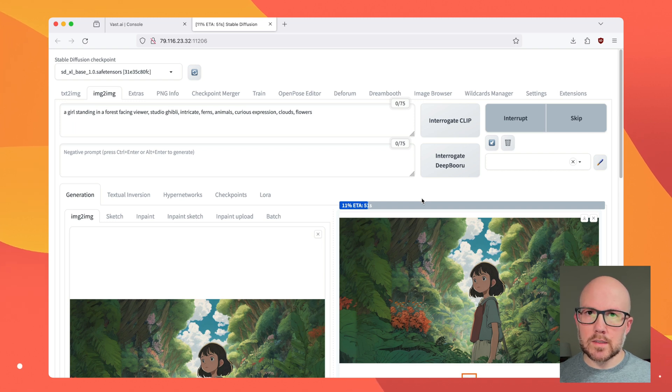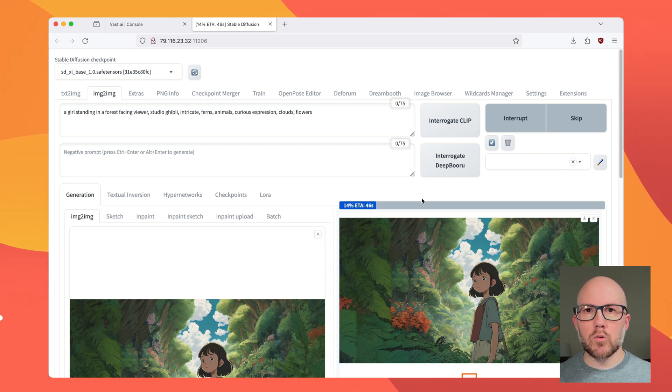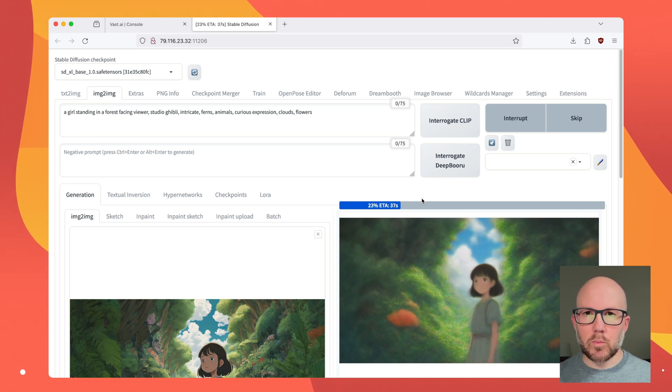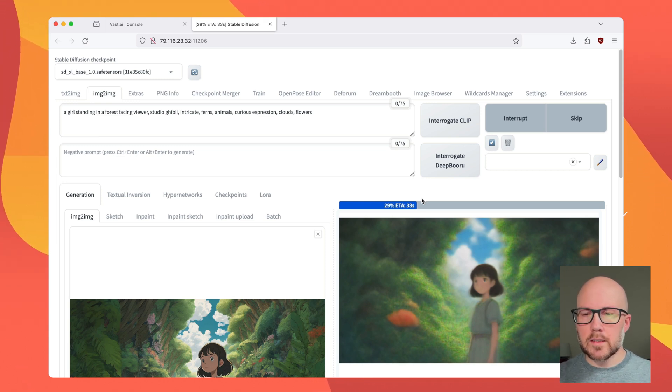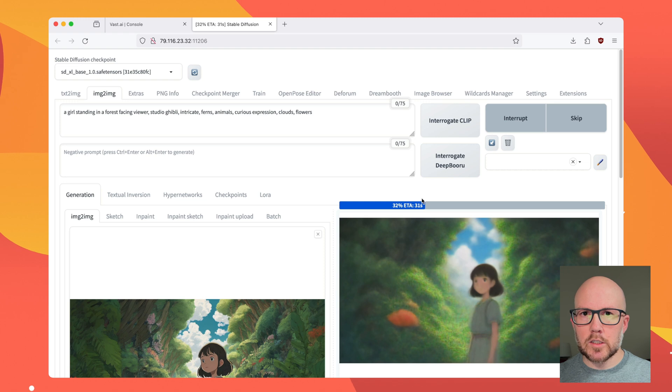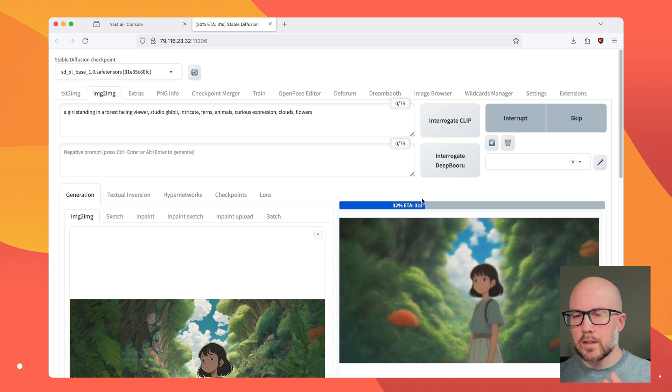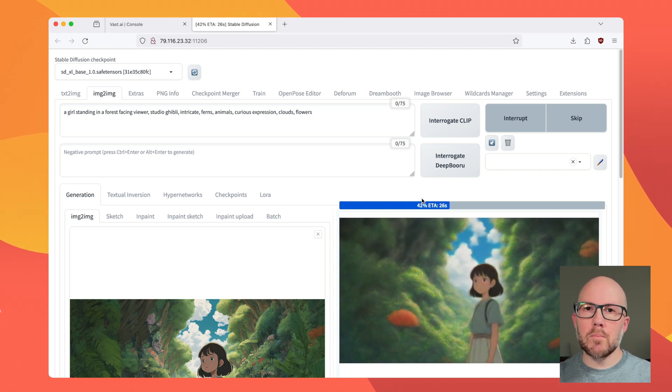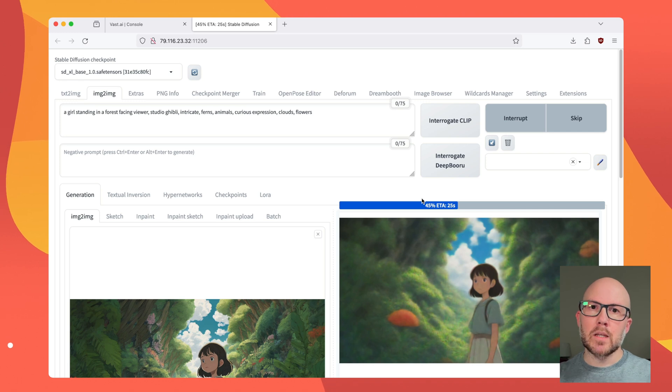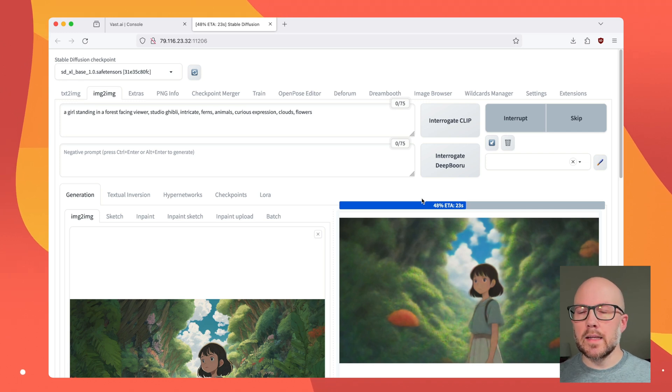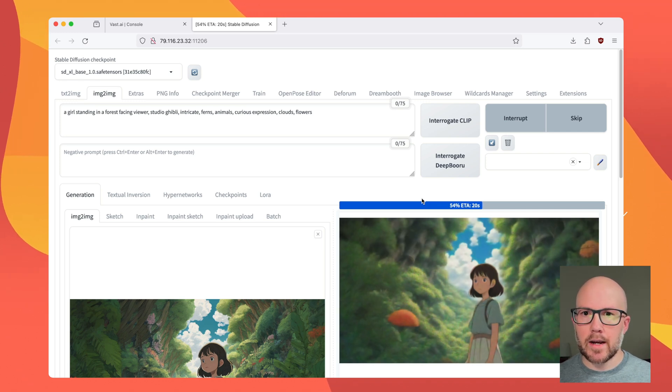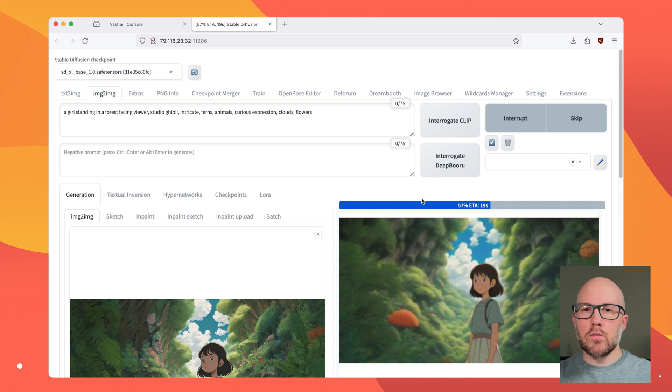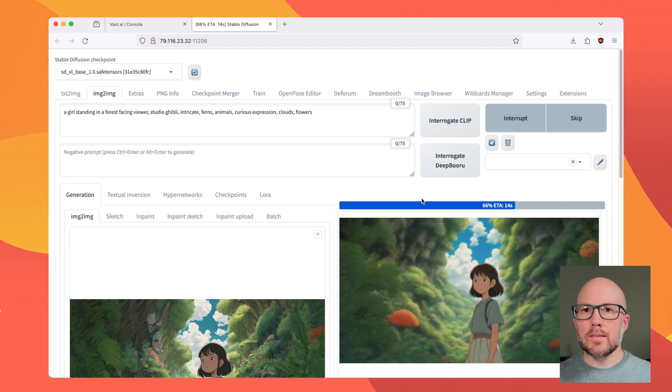We still have our original seed value in there from whenever we did the text-to-image process. But during this image-to-image process, little things about the subject might change, whether it's their expression, the type of clothes that they're wearing, or whatever it might be, because it's basically redoing the entire image from scratch right now. But it's still retaining the overall subject and how everything is laid out.